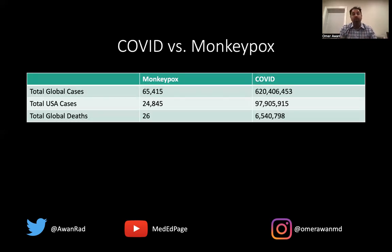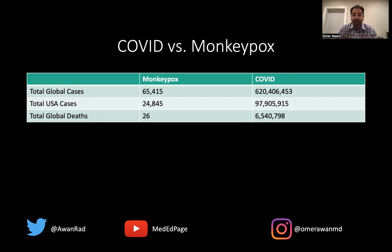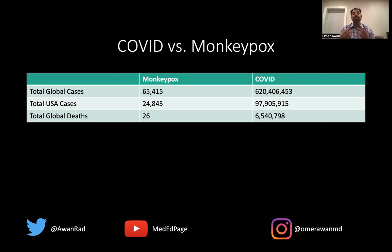To put this into perspective further, let's contrast COVID and monkeypox. Looking at total global cases based on current CDC data: in 2022, there have been a little over 65,000 monkeypox cases worldwide, compared to over 620 million COVID cases since 2020. Total USA cases from monkeypox are a little less than 25,000, whereas COVID has over 97 million cases in the United States. The USA has the most COVID cases and the most monkeypox cases in the world. The total number of global deaths from monkeypox is only 26, with only one occurring in the United States, compared to more than 6 million global deaths from COVID-19. You can see the stark difference in cases and deaths between COVID and monkeypox.